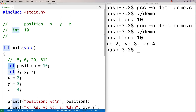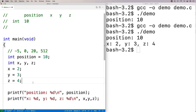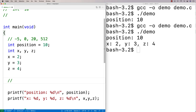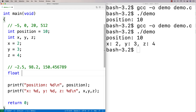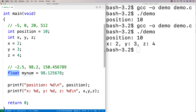That's the int variable type. There are other variable types as well. Ints can only store whole numbers without a decimal point. If we have real numbers — like negative 2.5, 98.2, or 150.4 — these are numbers with a decimal point. If we want to store numbers like this, there are two types we can use: float and double. If I say float my_num equals 98.125678, that's a floating point value, and a float can store numbers with a decimal point.